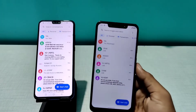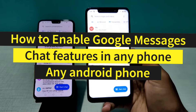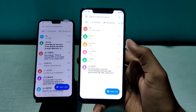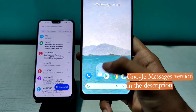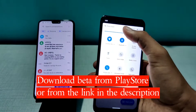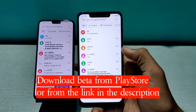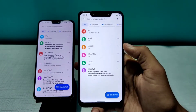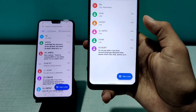Hello everyone, welcome to Tech Scale. In this video we are going to do a detailed review and analysis of the new chat features in the Google Messages app. If you have already enabled chat features in your phone you can skip this video, but if you don't know about all the features of this app, stay here.